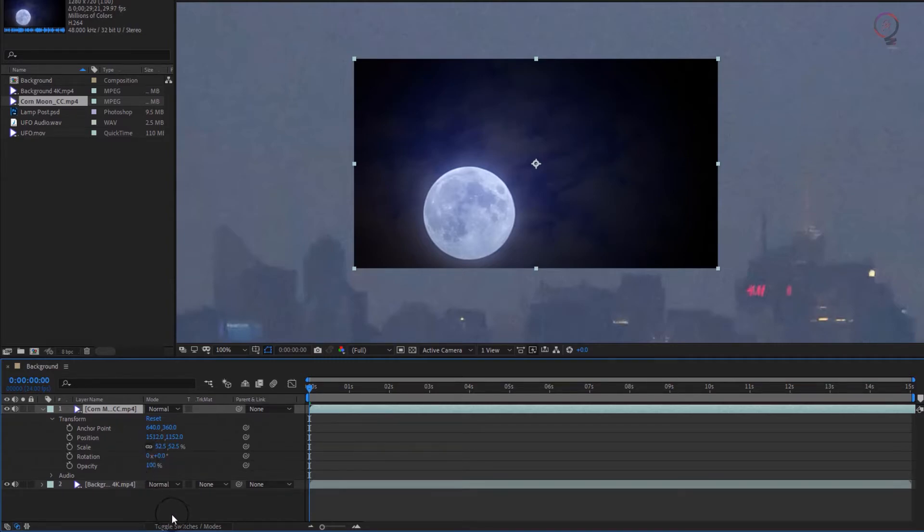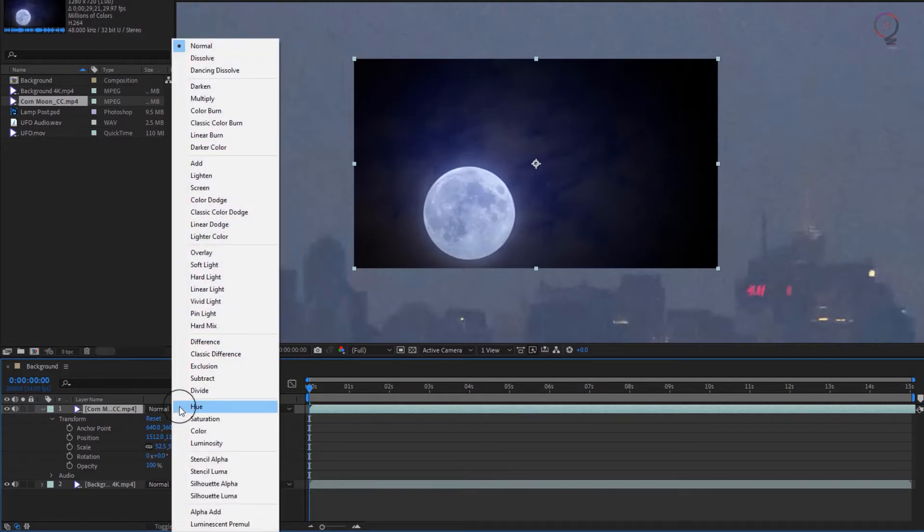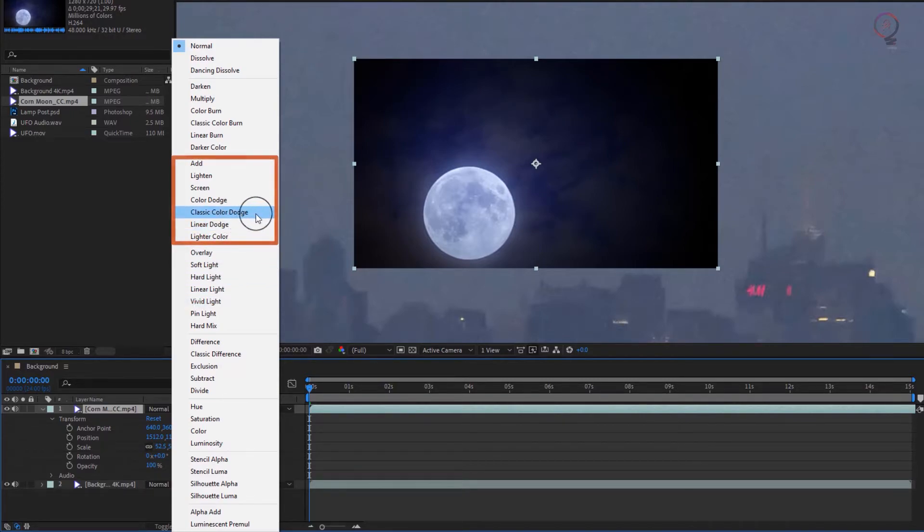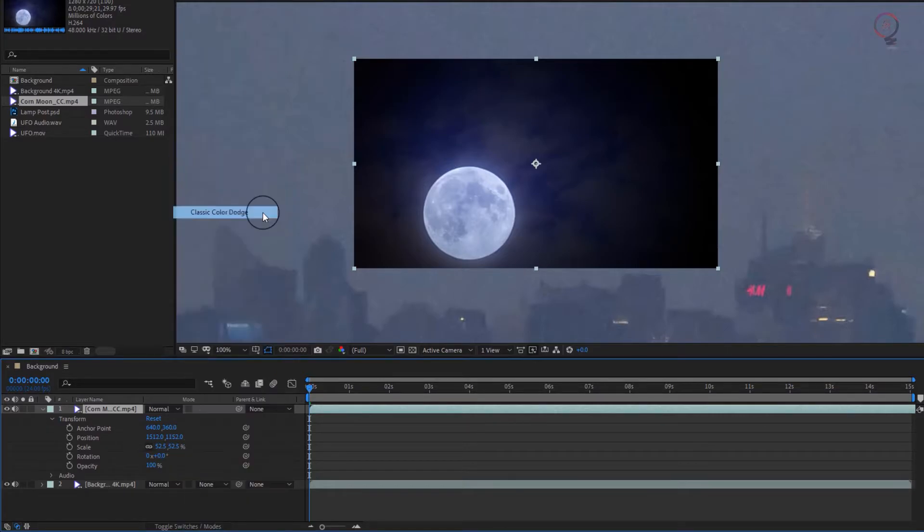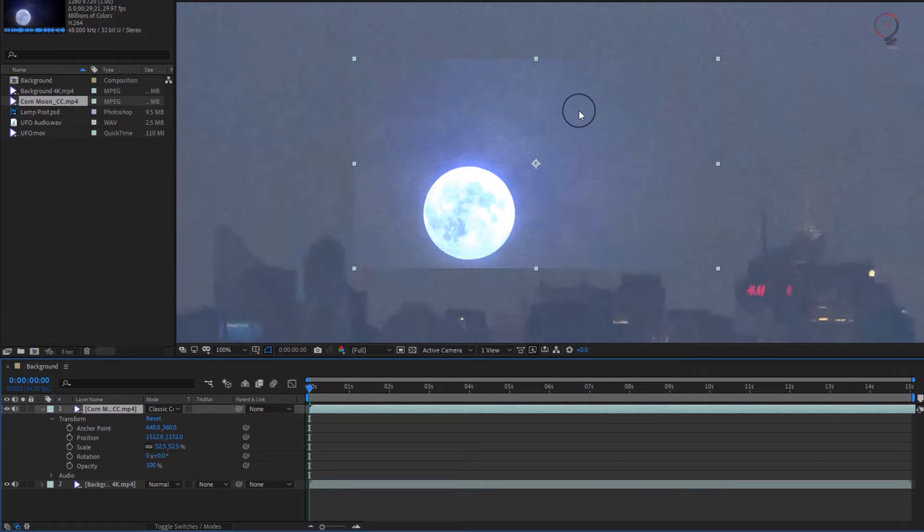If we make sure our modes are visible by using the toggle button, choose one of the light modes which occupy the second section. I settled on classic color dodge, which I like because it picks up some of the underlying grain, which will help sell the final composite.